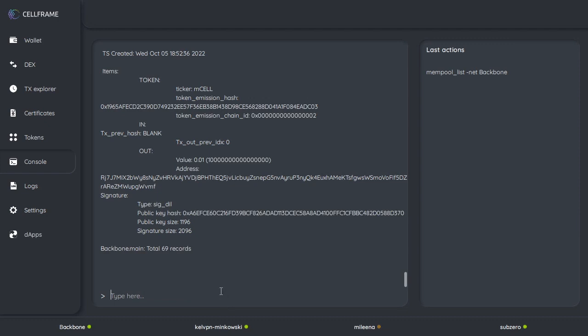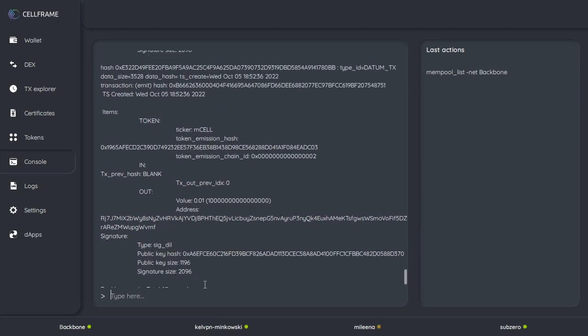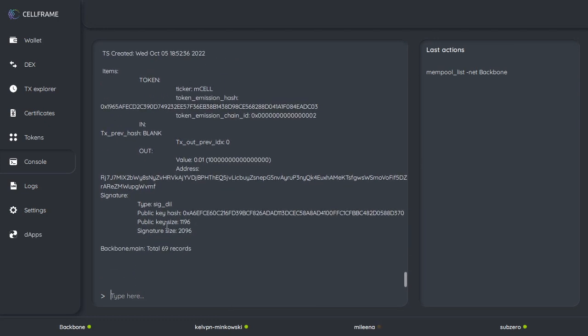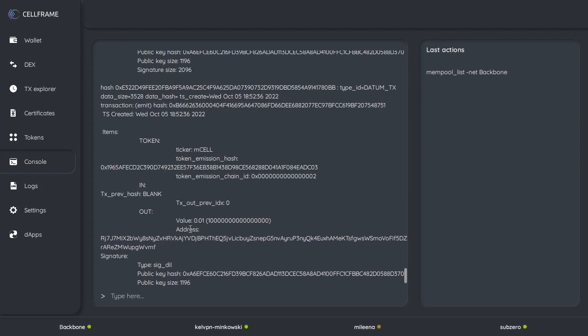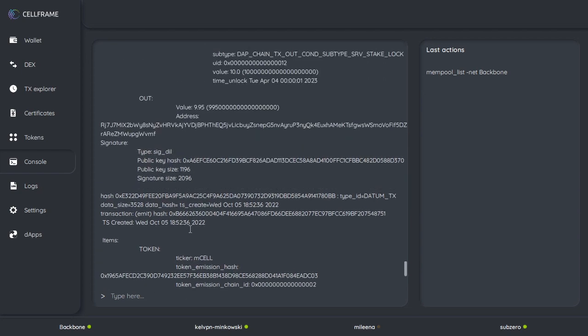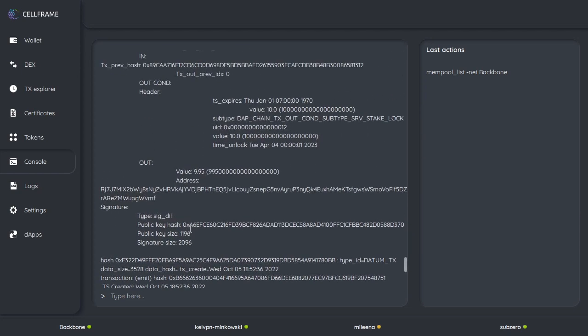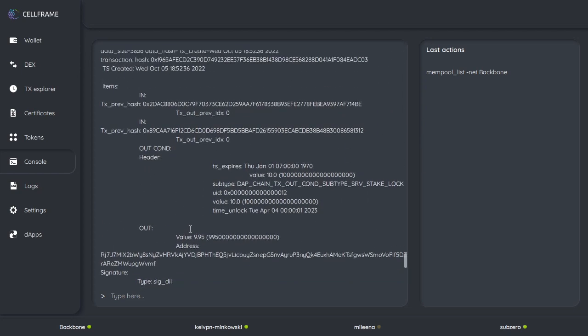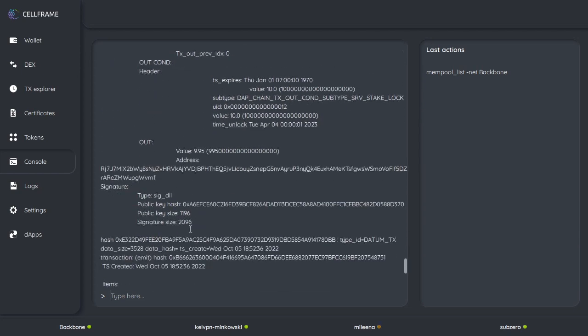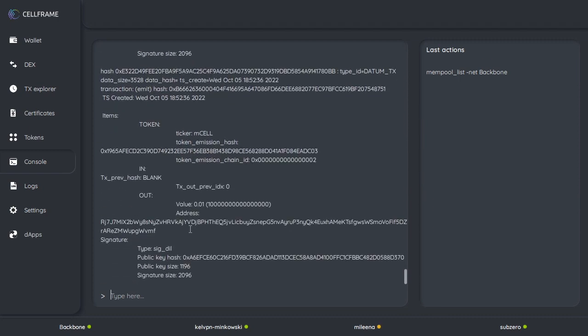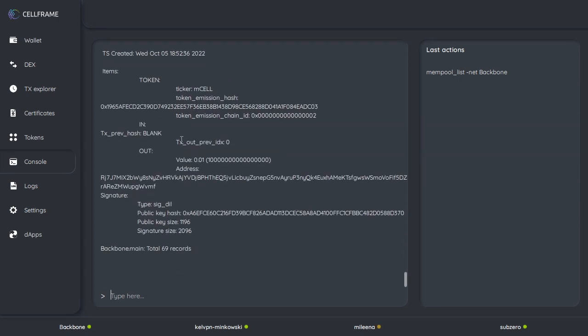And here we have in the mempool my staking transaction.